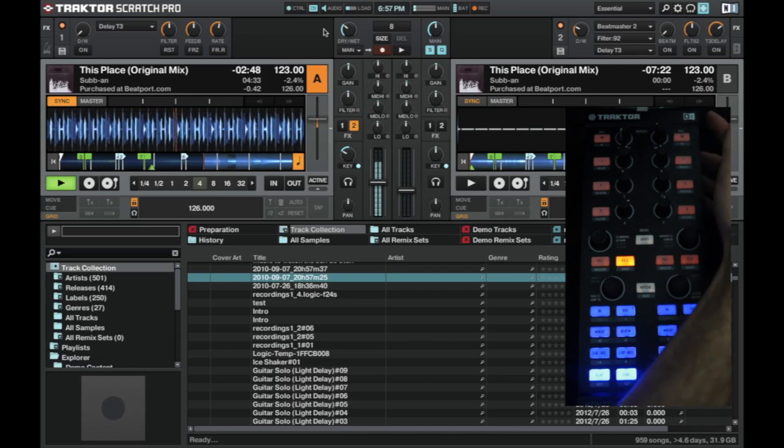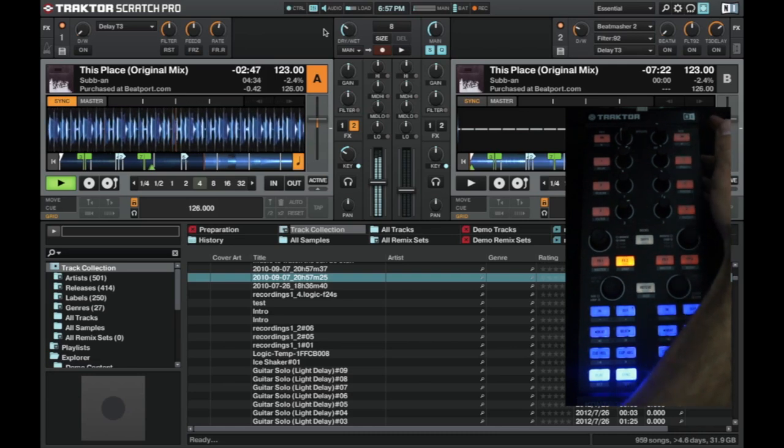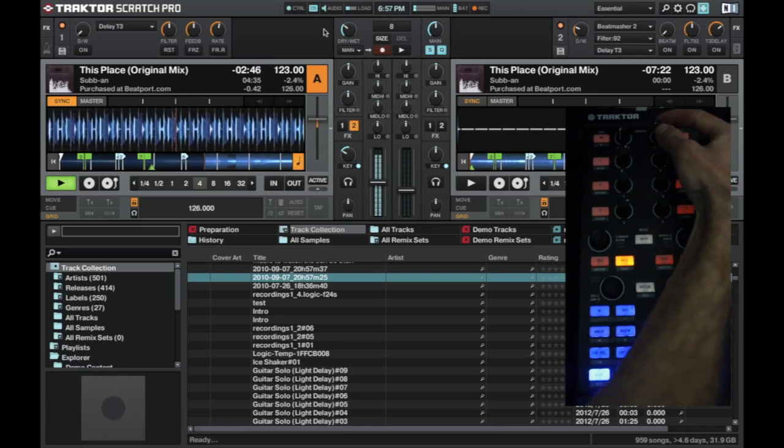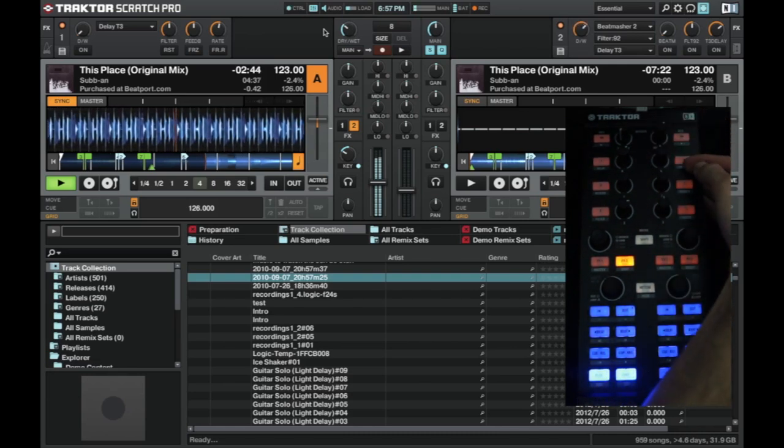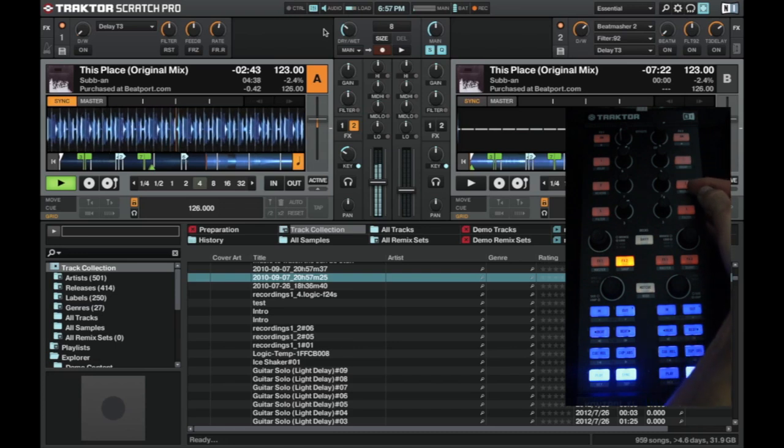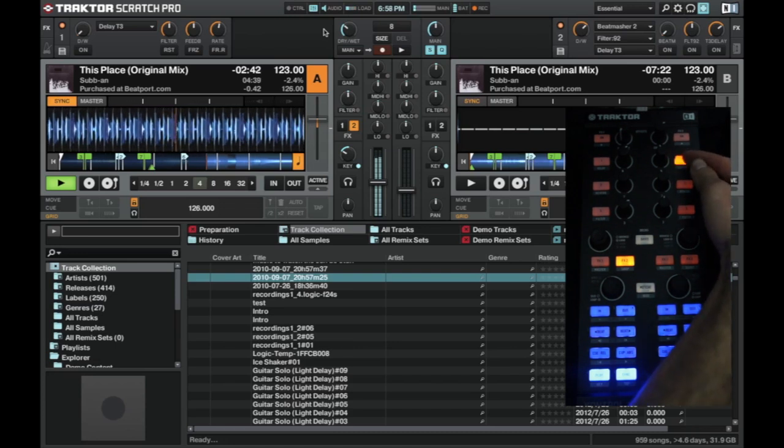And again, we can turn this on. The dry wet is here. So we can turn it up and we turn each of the effects on with the corresponding button.